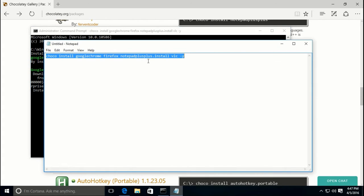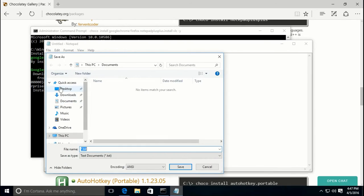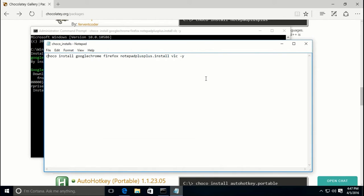What I would recommend doing with this install command is — let's say you have a lot of applications to install onto your computer — save this command somewhere on your computer. I'm going to put it on the desktop and call it 'Choco installs'. If this computer crashes, you can come back to this command and paste it into an admin command prompt after installing Chocolatey, and you'll be up and running much faster than downloading and installing Chrome, Firefox, and VLC manually.